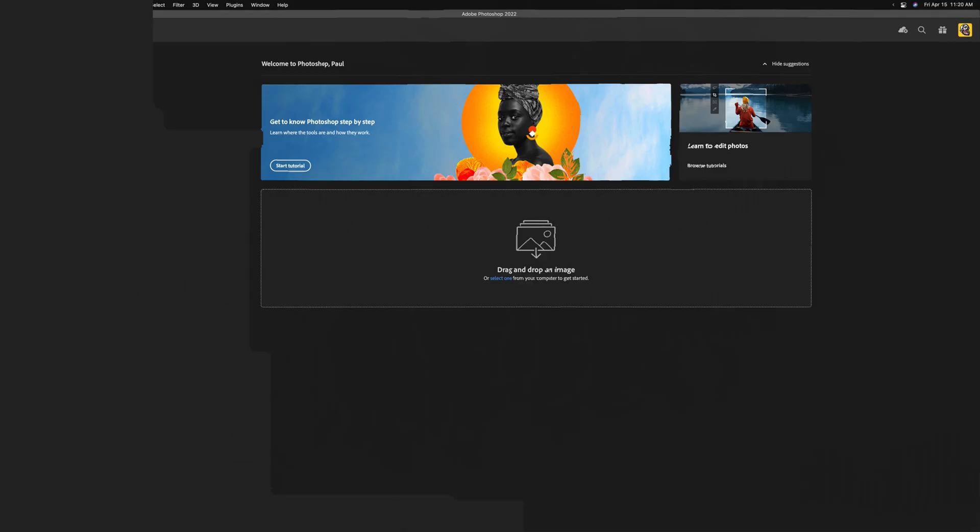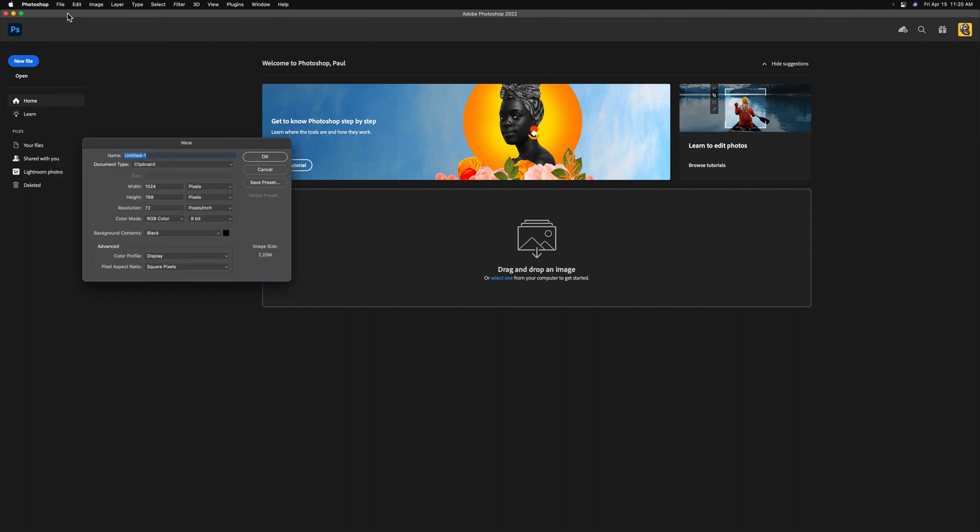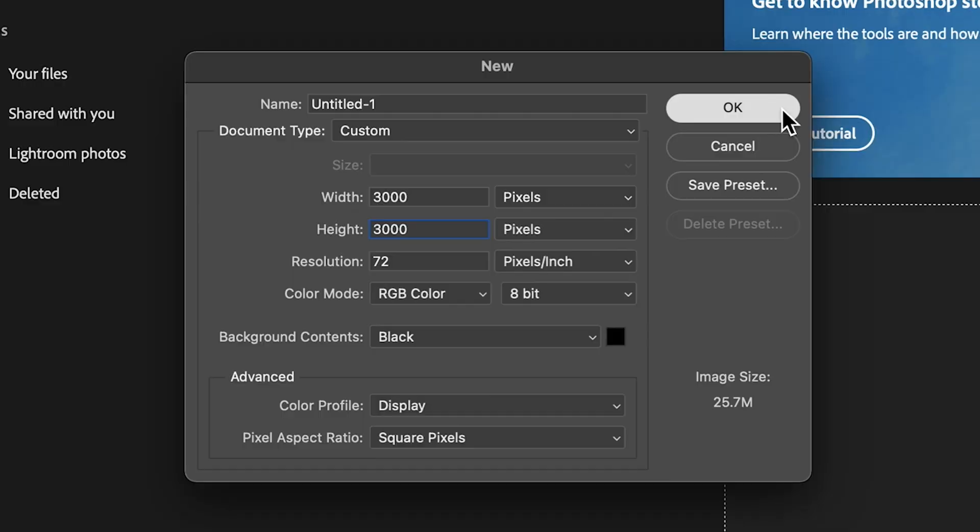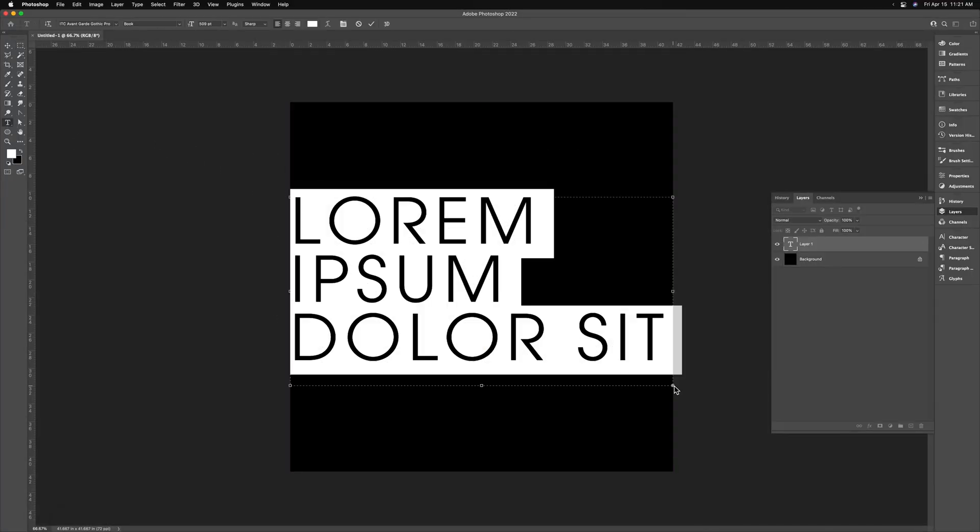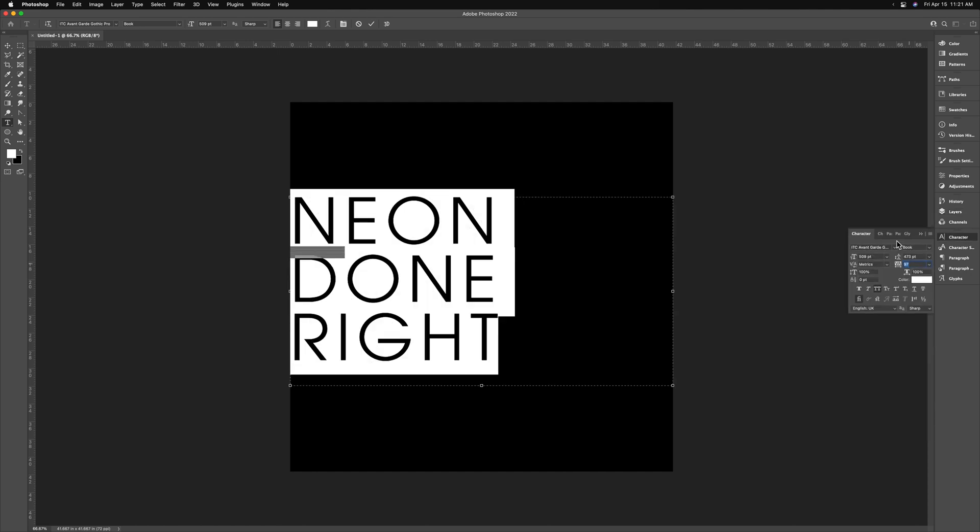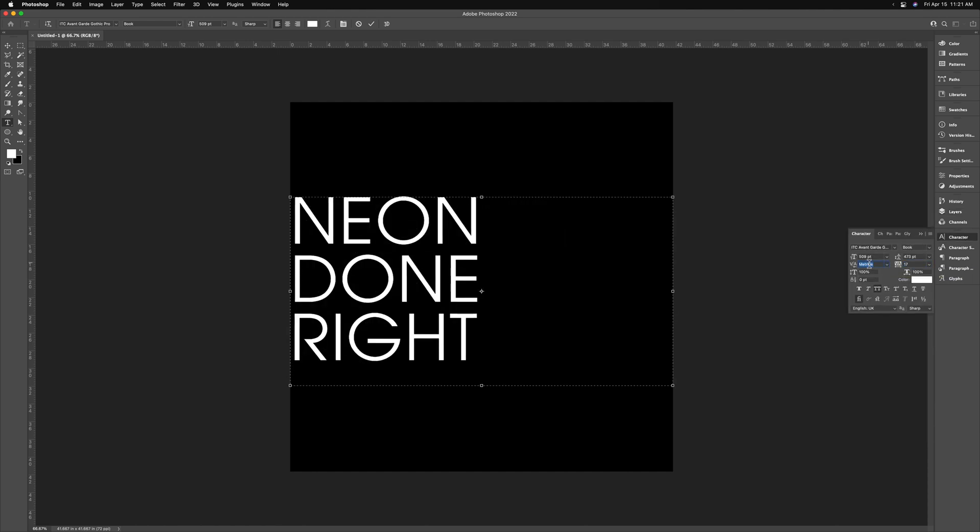In Photoshop, we're going to create a new document. It's going to be a 3000 pixel square, RGB color, 8-bit black background, 72 dpi is fine. Hit OK, and I'm going to just choose a font that I like, space it out the way I like, and this is going to be my guide layer for when I draw my neon.